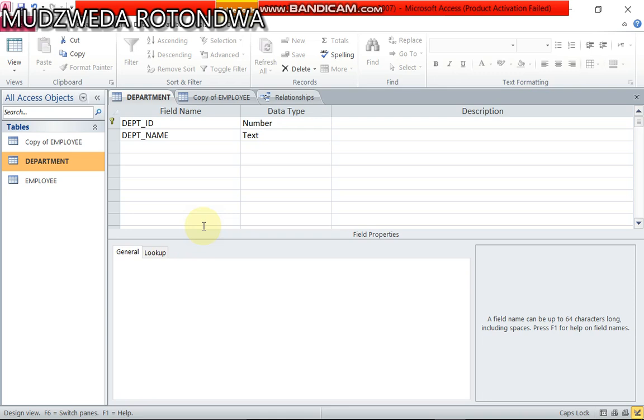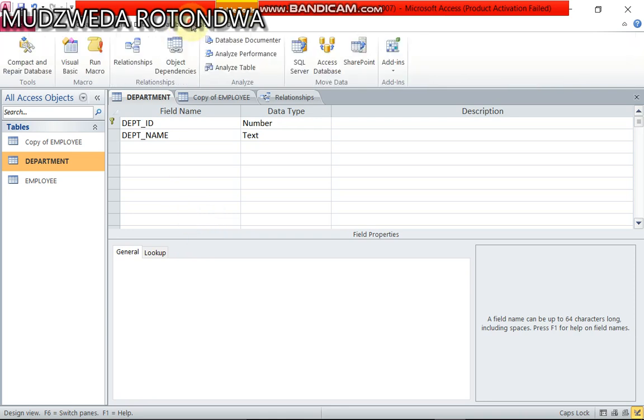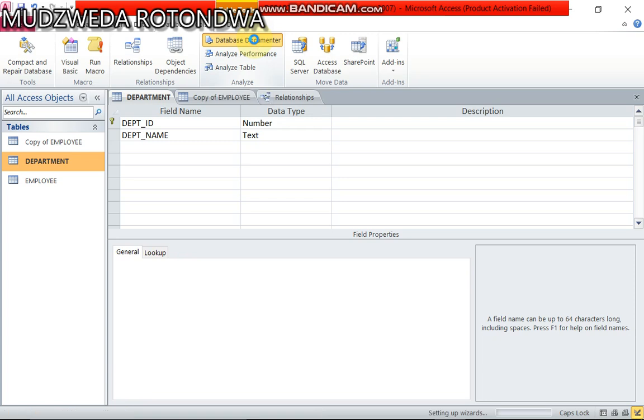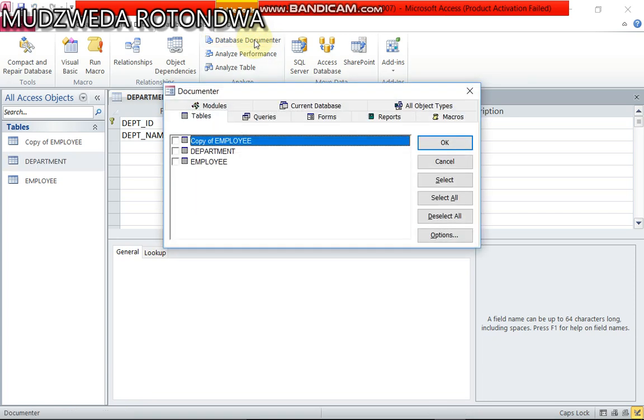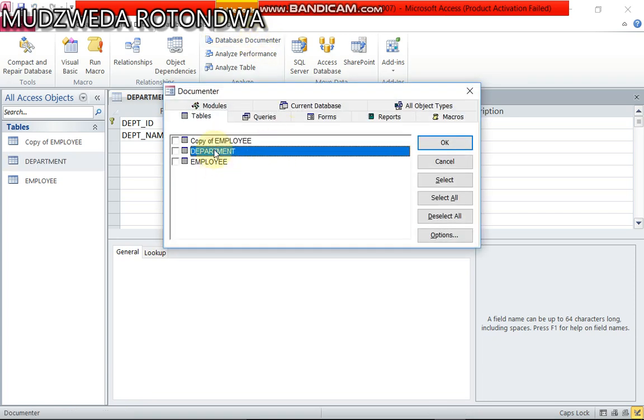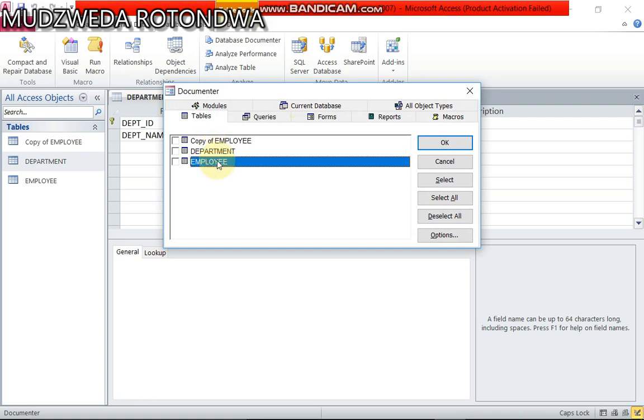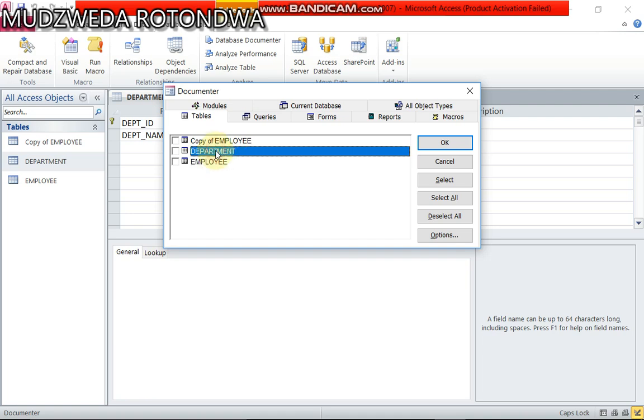Okay, now we're here and we want to print. Come to your database documenter, click, and then they said should is that employment and also, what we call it, department.